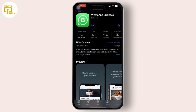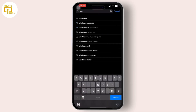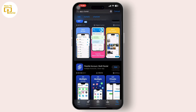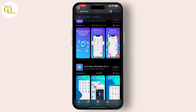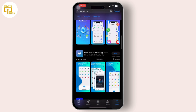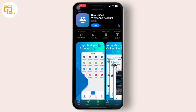Search for 'app cloner' in the App Store search bar. You will get to see a long list of app cloners — you can use any of them according to your preferences.